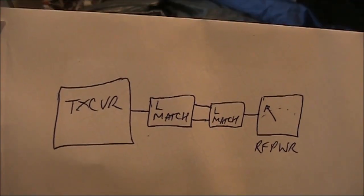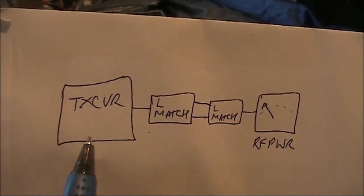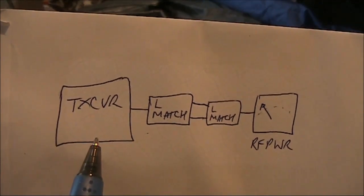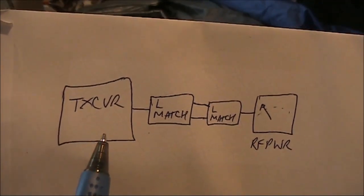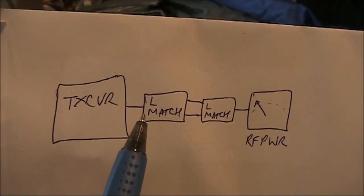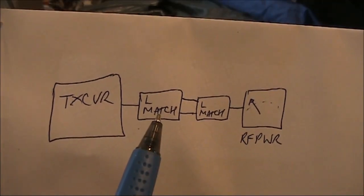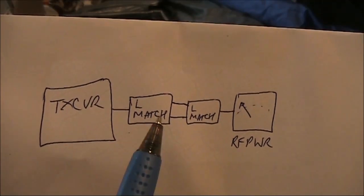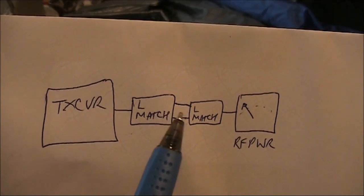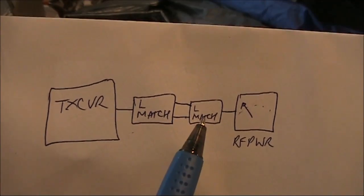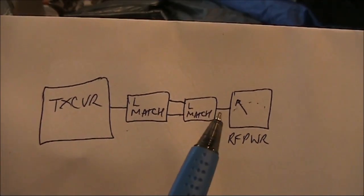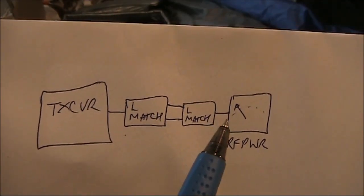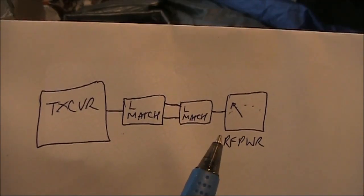If you want a diagram, this is what I did. The HF transceiver, set to CW or FM. 50 ohm out to the first L match. Then the antenna and earth connections connected to the second L match, back to front. Then 50 ohm to the RF power meter.